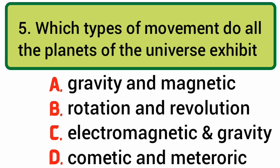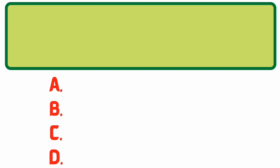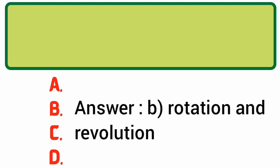Which types of movement do all the planets of the universe exhibit? Answer: B. Rotation and revolution.